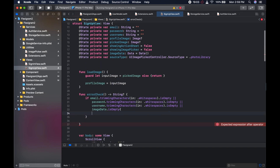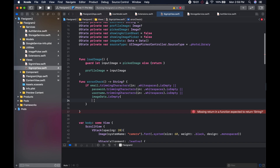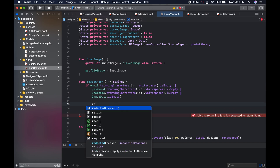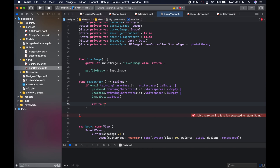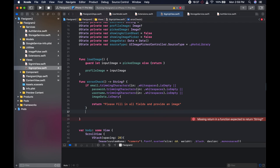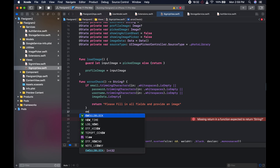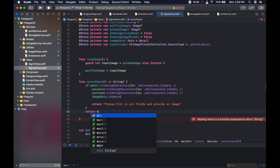What we're going to do here if any of these conditions are true — let's give ourselves more real estate so we can see it better — we are going to return 'please fill in all fields and provide an image.' And after that, if it passes this check, we just want to return nil.